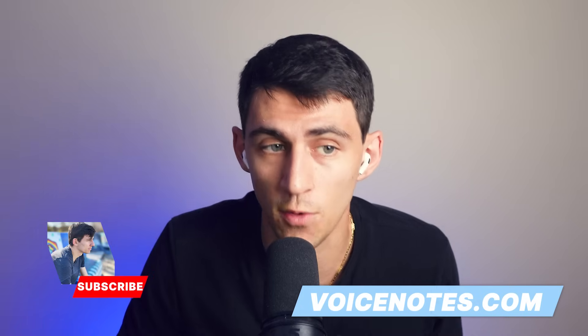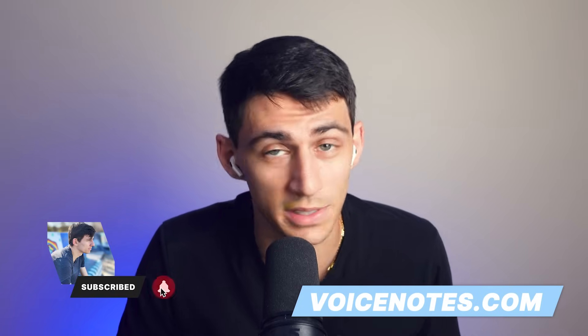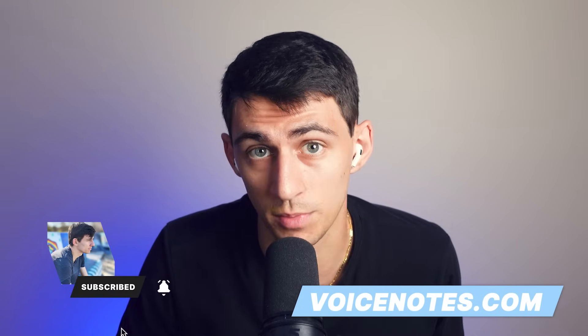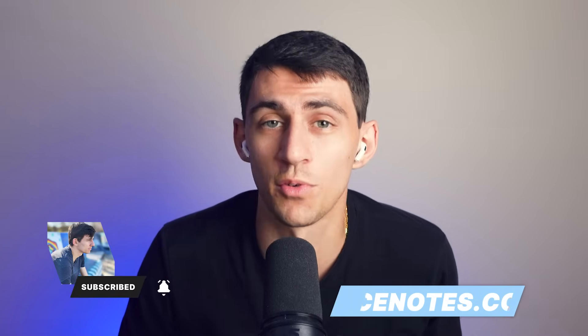So if you like this video and want to learn more about this product, make sure to check out voice notes at voicenotes.com. I'll put a link down in the description below. Thank you so much for watching and we'll see you in the next one.